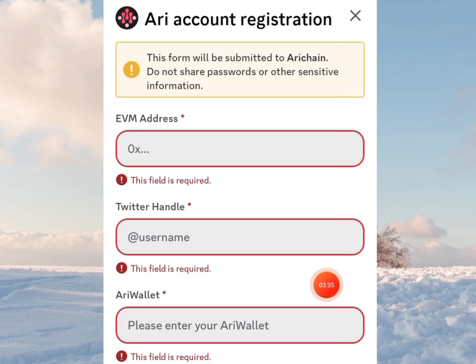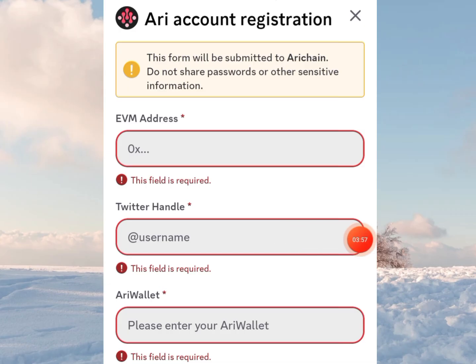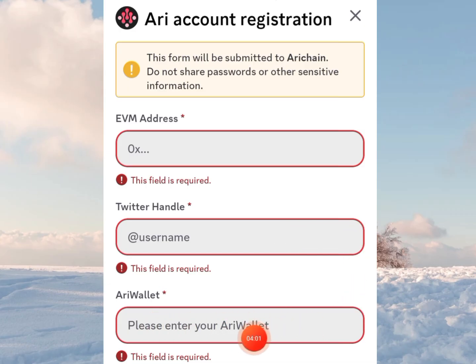It will bring up a form. Just like you submitted on the Ari app, your EVM wallet address is the same address you'll submit here. Your Twitter handle is the same as you used there. This time around, you're not going to submit your Discord handle because you are already on Discord. Let's go get the EVM wallet address.